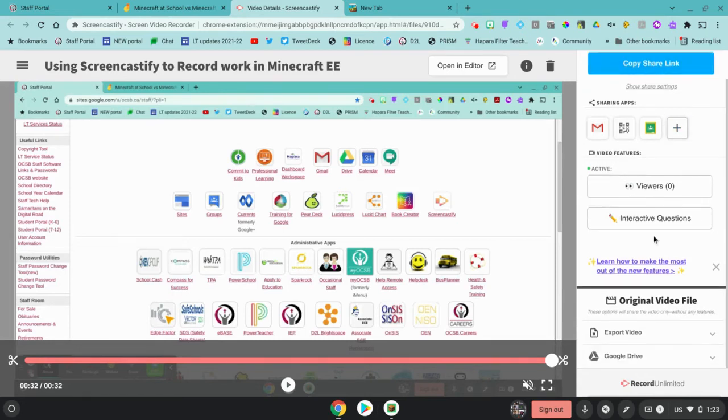They can also see the video in their Google Drive here in the folder called Screencastify.